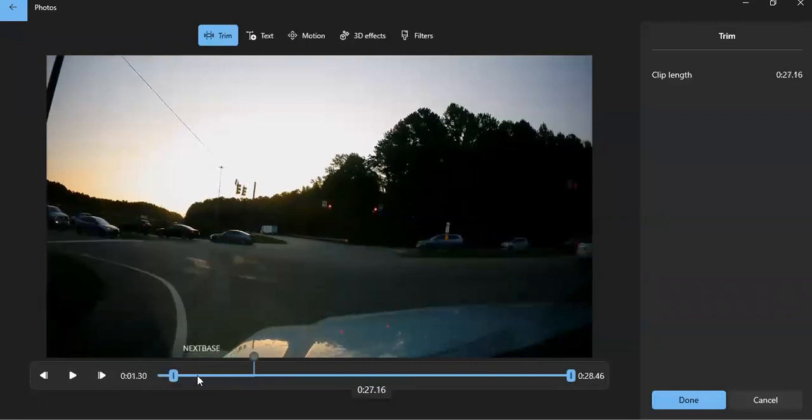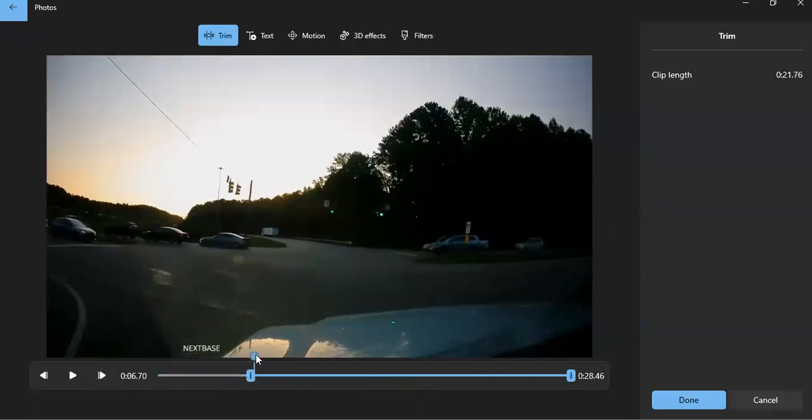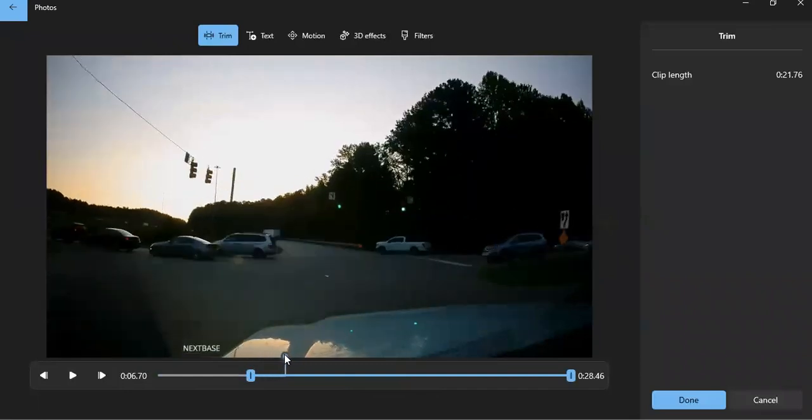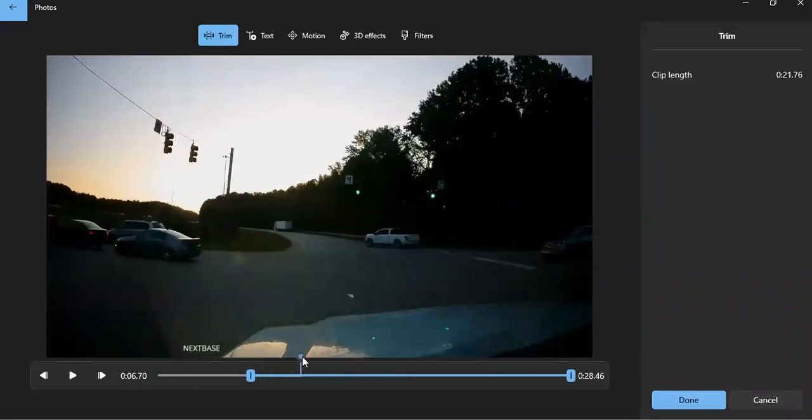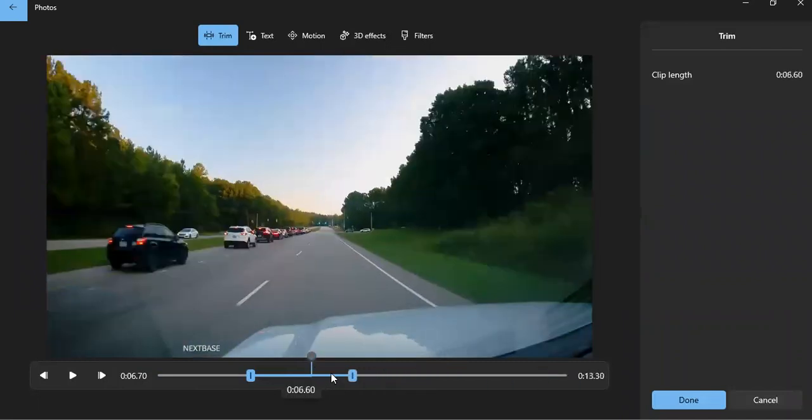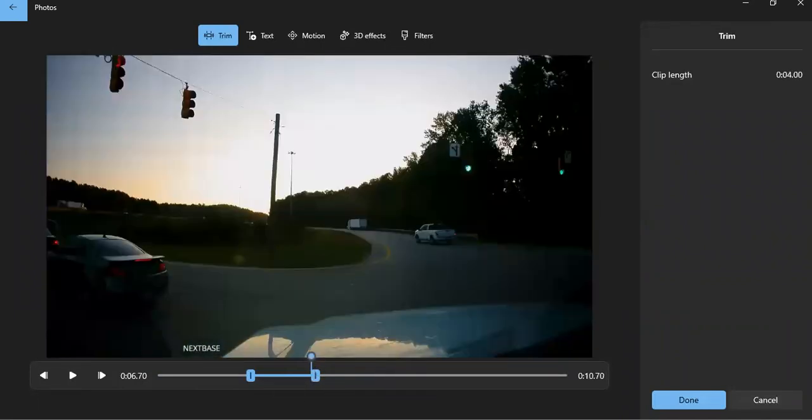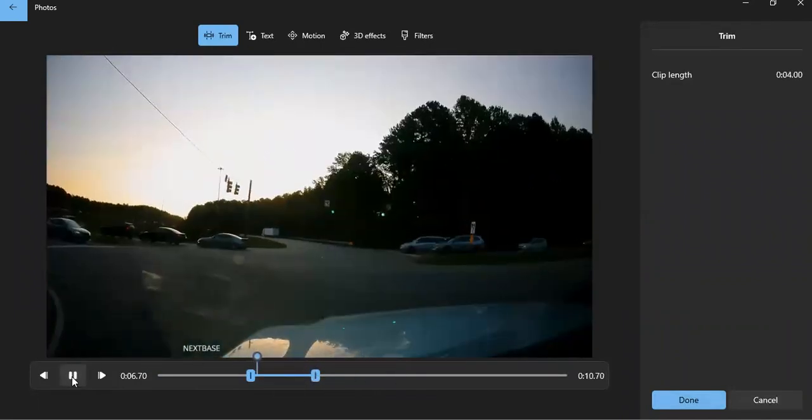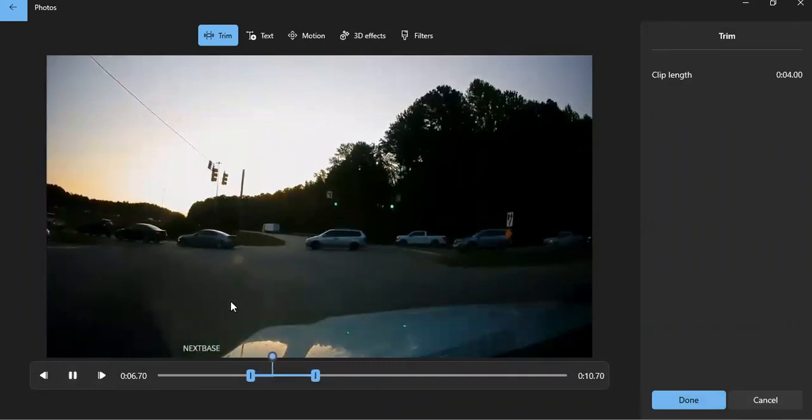So I may just want to trim out just the portion and just see just the portion where that vehicle is running the red light. So maybe I just want to make it a few seconds long, just showing that portion. Let me go back and hit play.